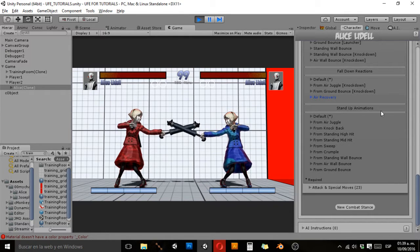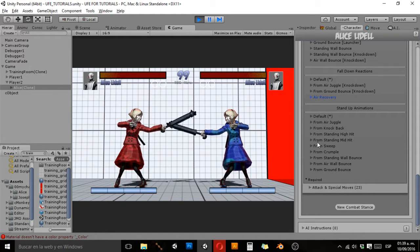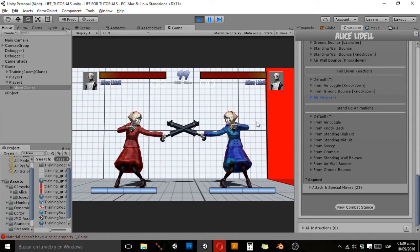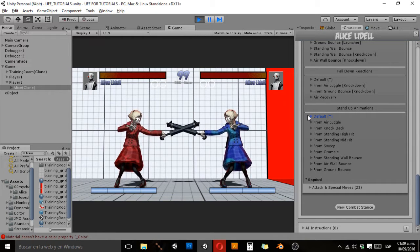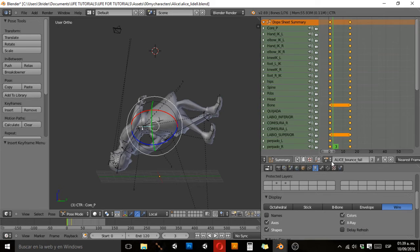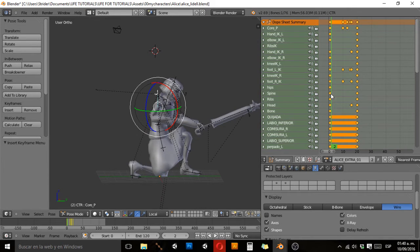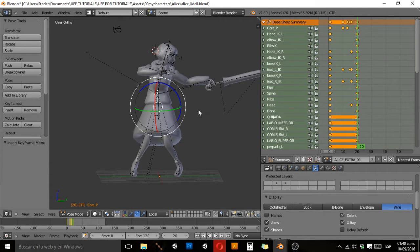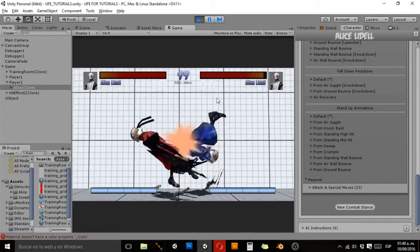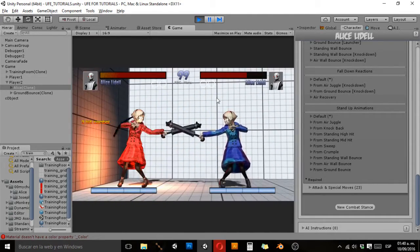For stand-up animations, the only required animation is a default stand-up. You can make a different animation for any kind of fall, but they're not required. I'm a little lazy making get-up animations, so I basically use only one animation — my character crouching and getting up. It's what I use for my stand-up animations and it works fine.